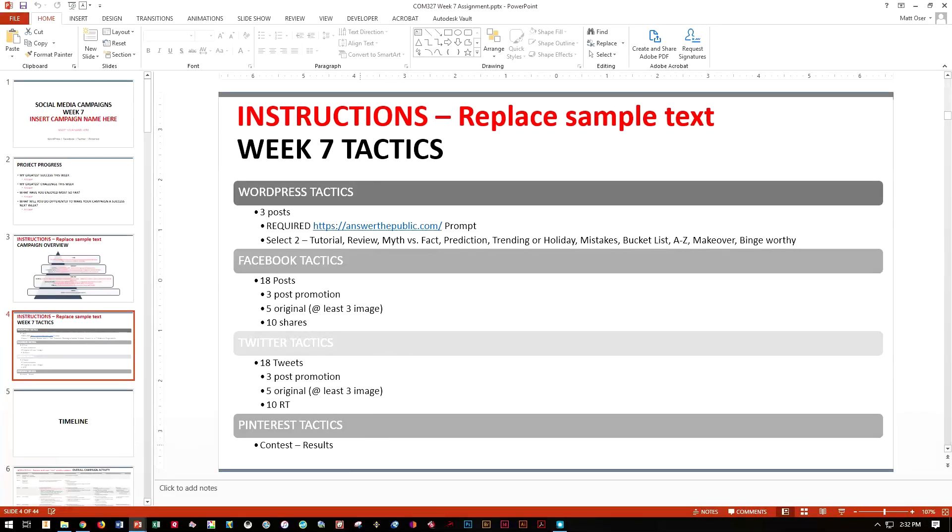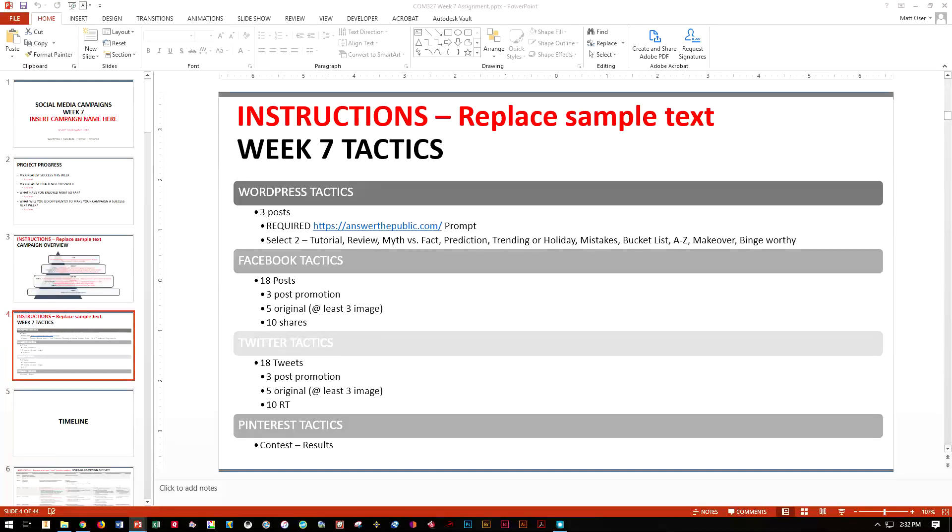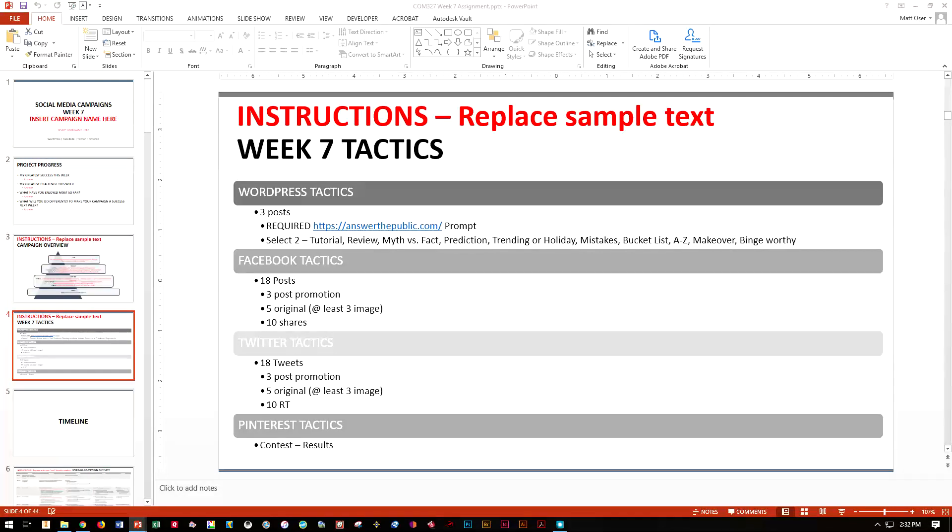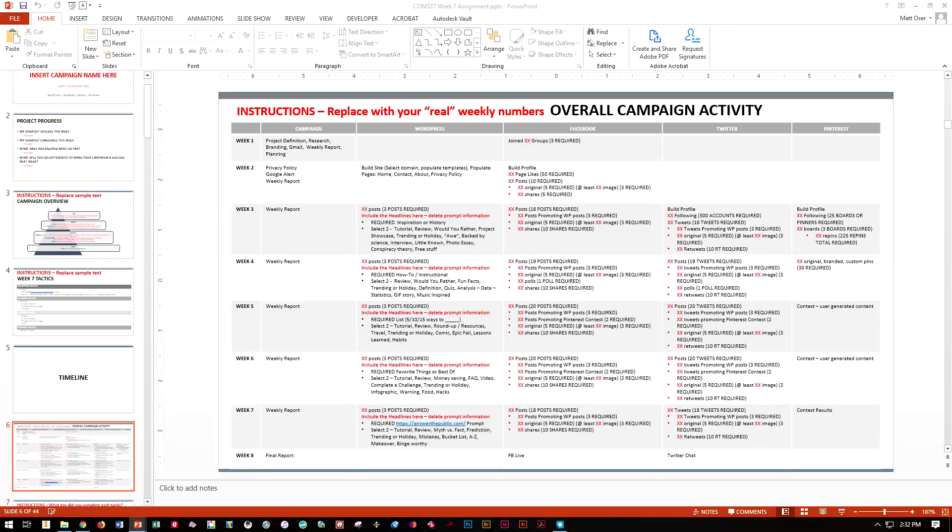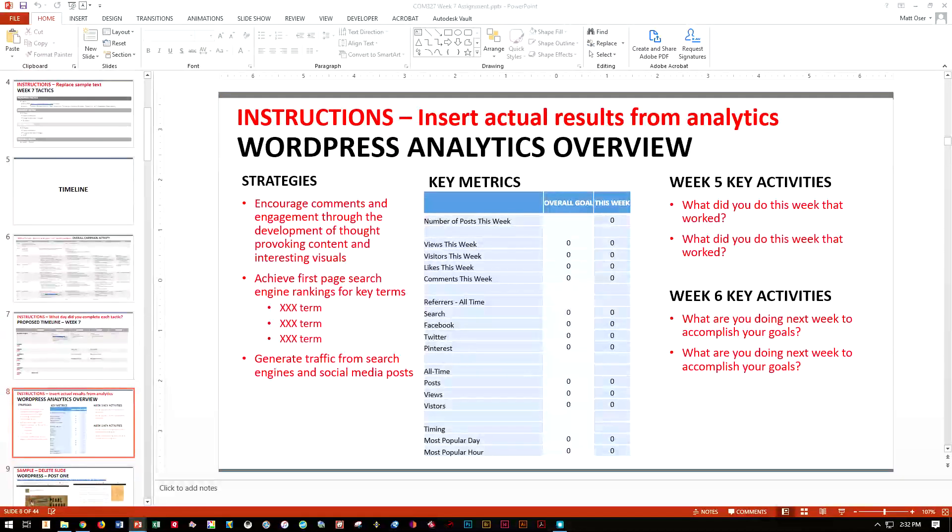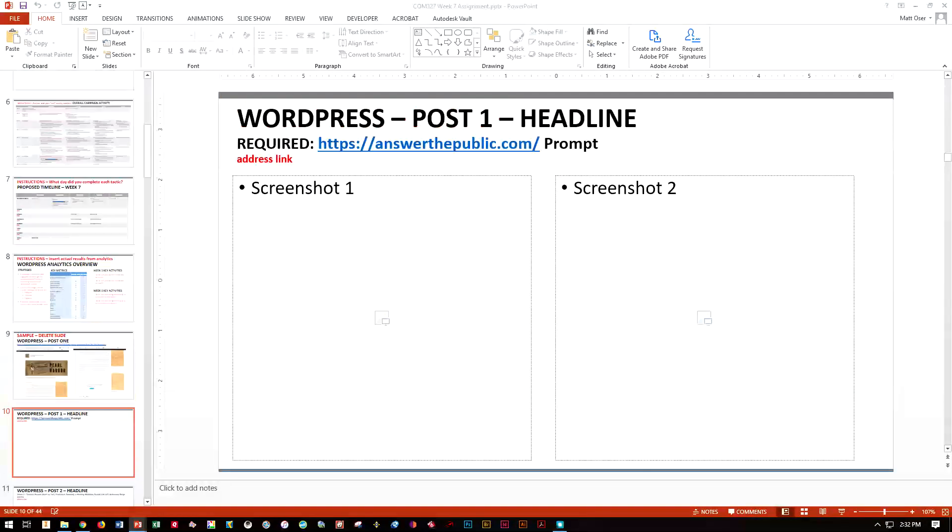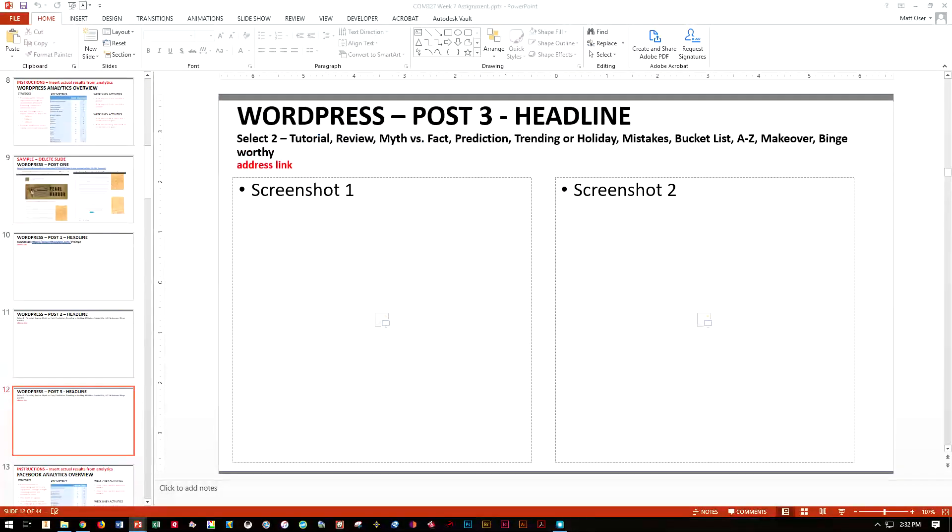For Pinterest, you're doing something with your results. Depending on how you set your contest up, are you announcing your results? Are you putting up some type of vote for the winner? It's totally up to you how you're going to do that.